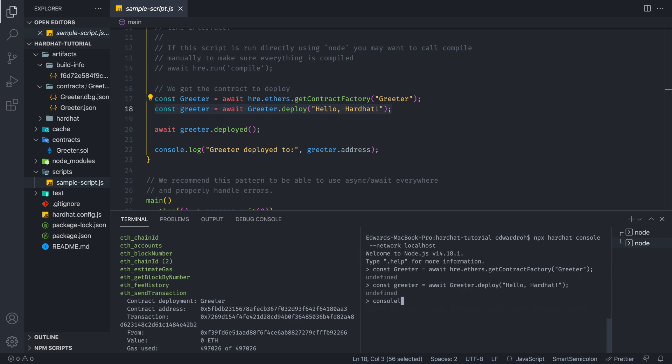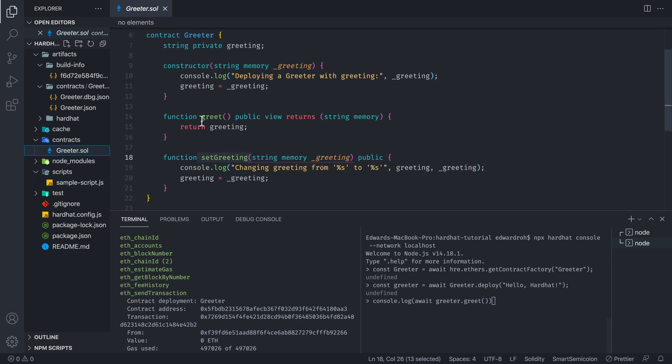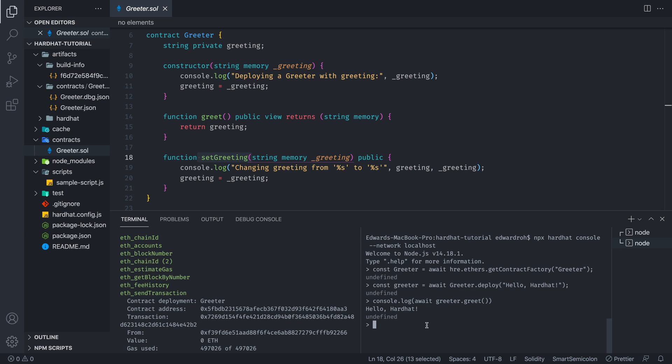So once we have done that, we can do console log await greeter dot greet like so. So essentially we're calling this function right here. And as you can see, we can have hello hardhat. So this will allow us to test methods on this contract using this console, it's very convenient. So you don't have to go outside of your IDE to test your contract.